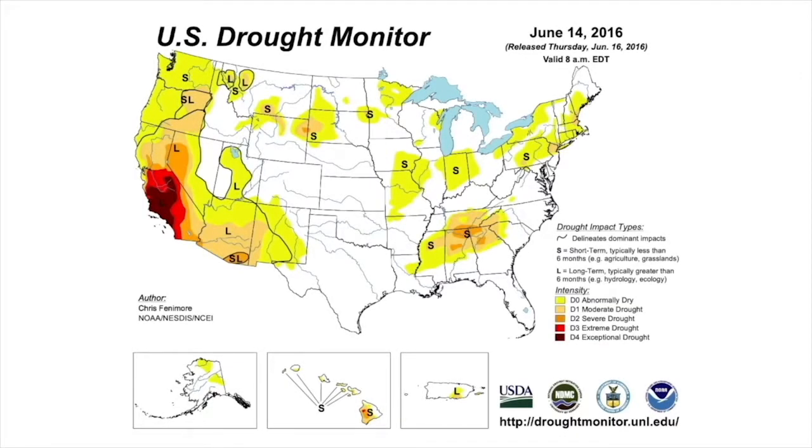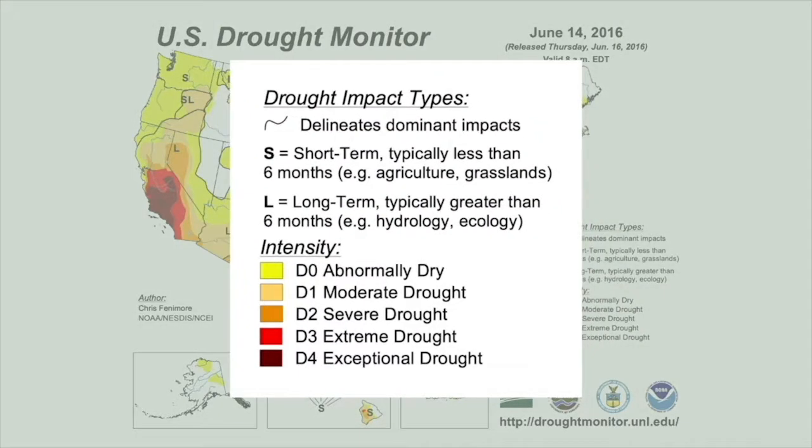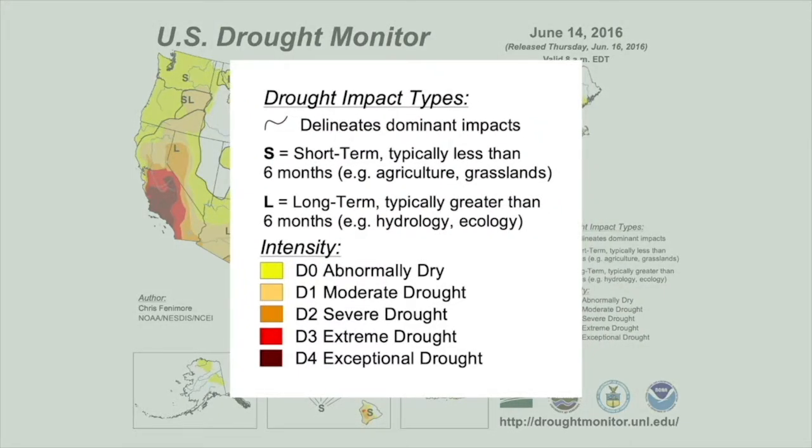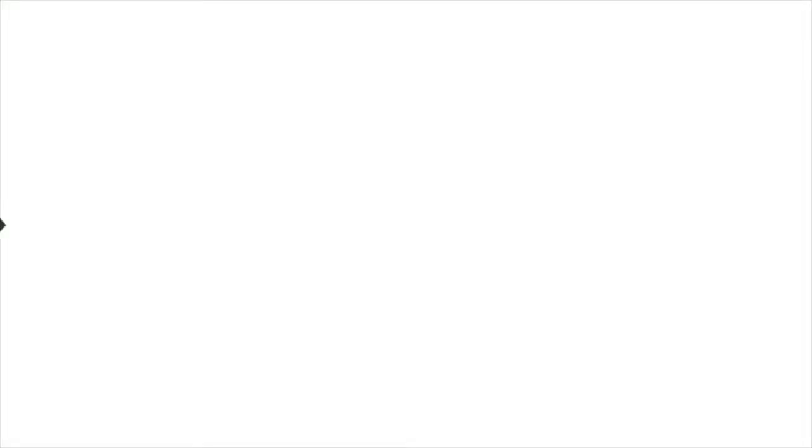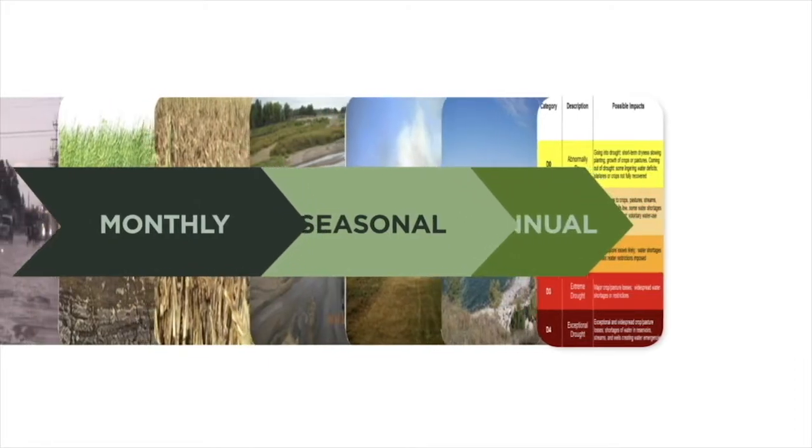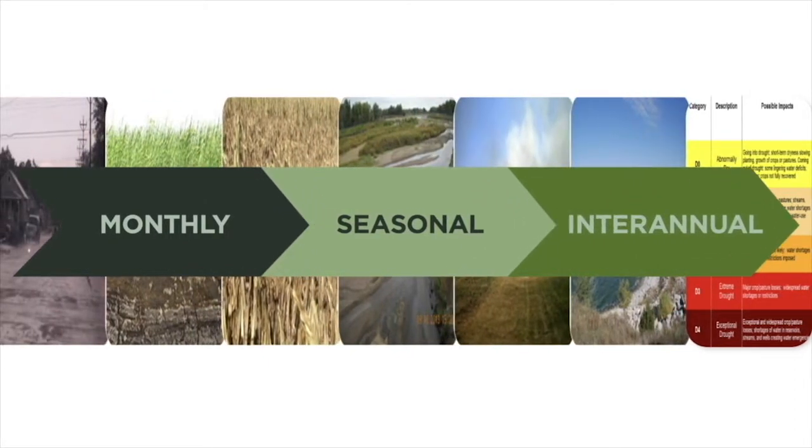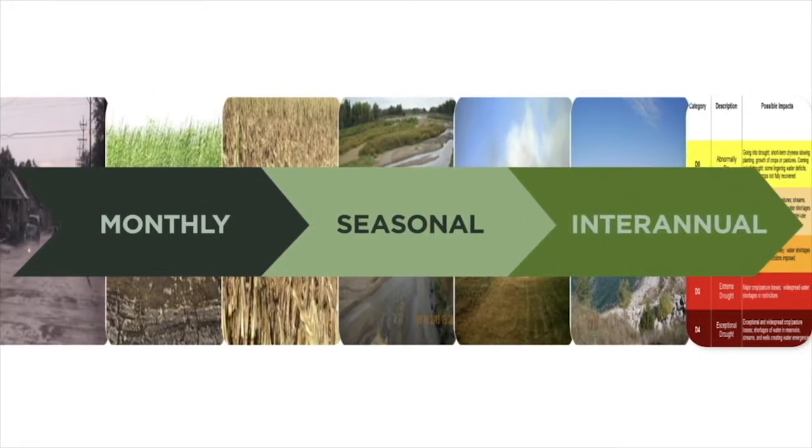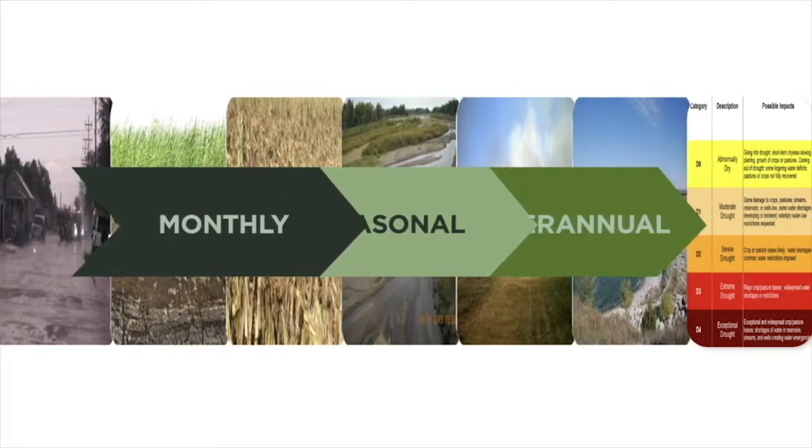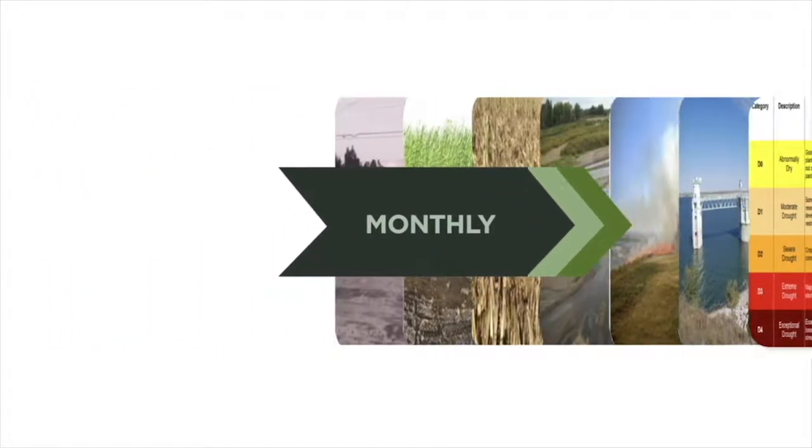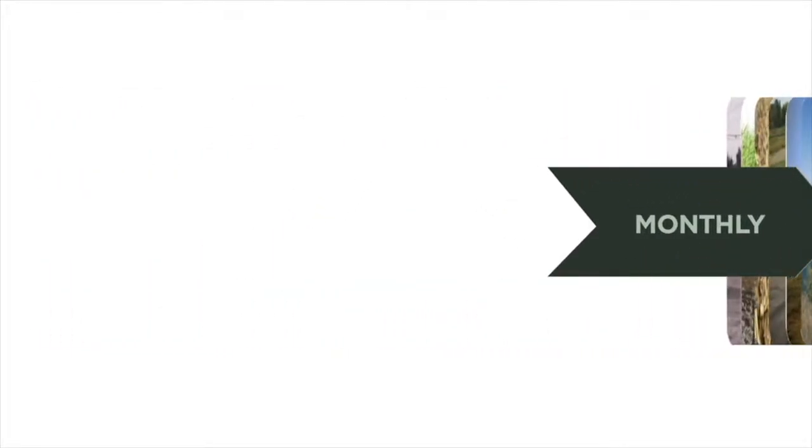Because the USDM depicts both short and long-term drought conditions, the authors must look at data for multiple timescales. The final map produced each week represents a convergence of evidence, or a summary, of the story being told by all of the pieces of data.